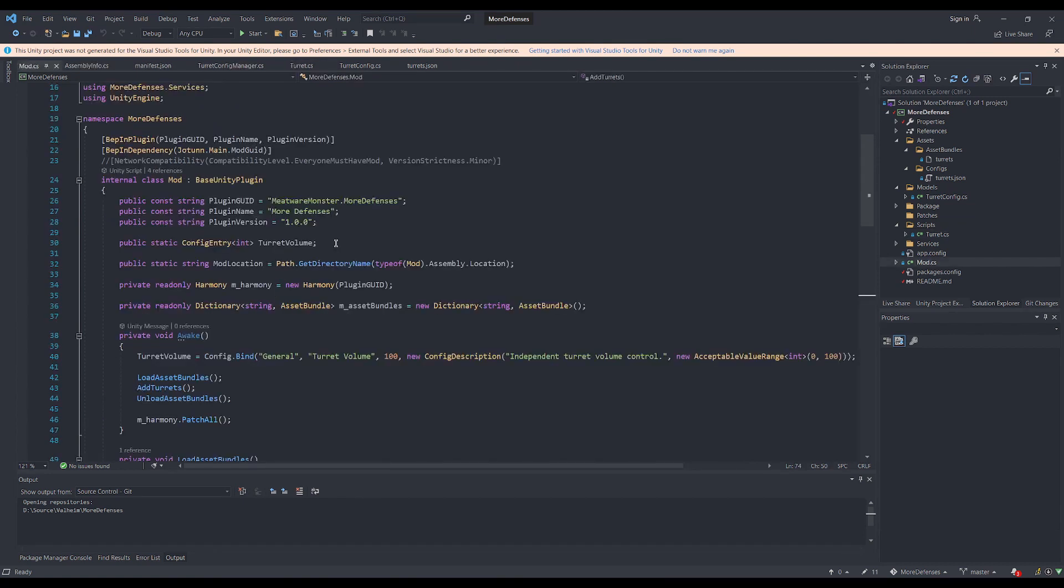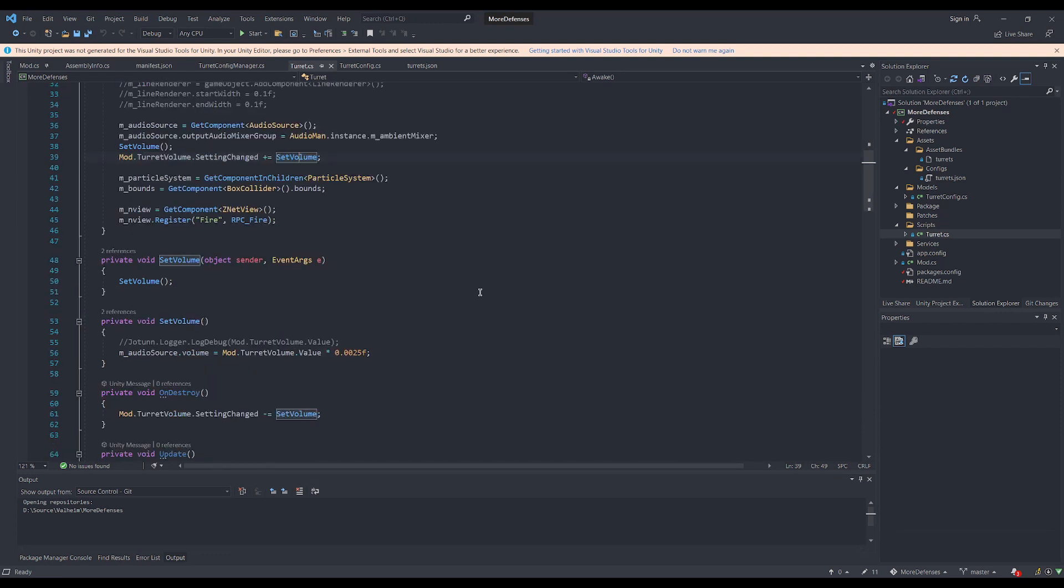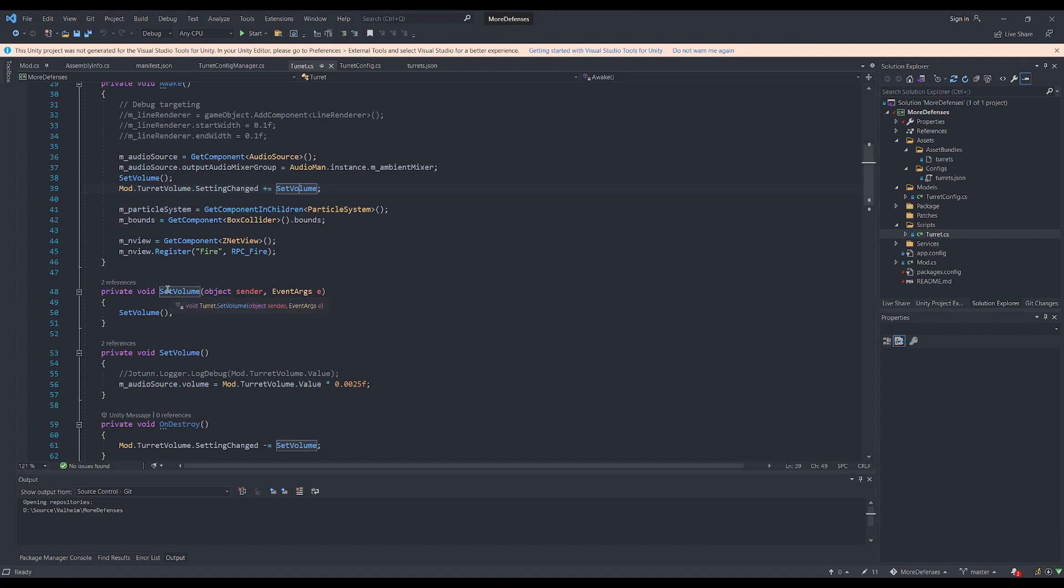To set something like this up, all you need to do is add a config entry to your main mod file and bind it to some value in your awake method. Then, inside whatever script you want to react to that config change, I'll add a handler that gets added to this event. In my case, I just want to call this set volume function whenever the config entry is changed, and that will cause the audio source to have its volume adjusted accordingly.